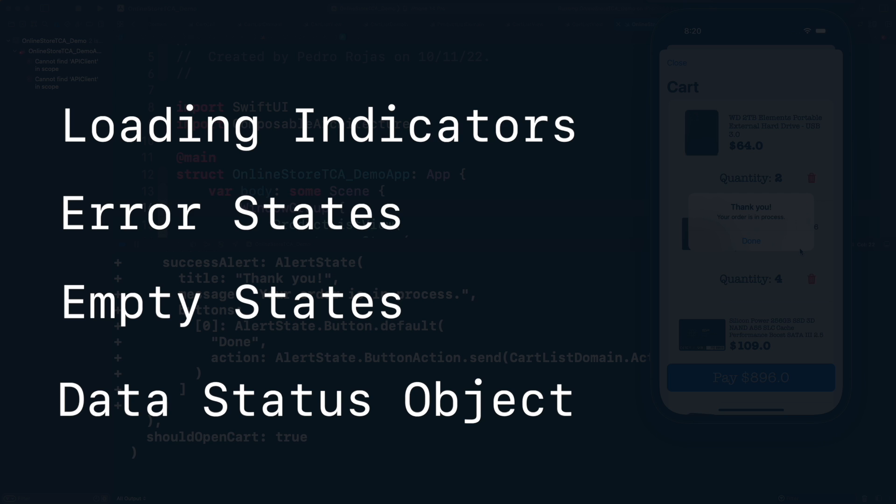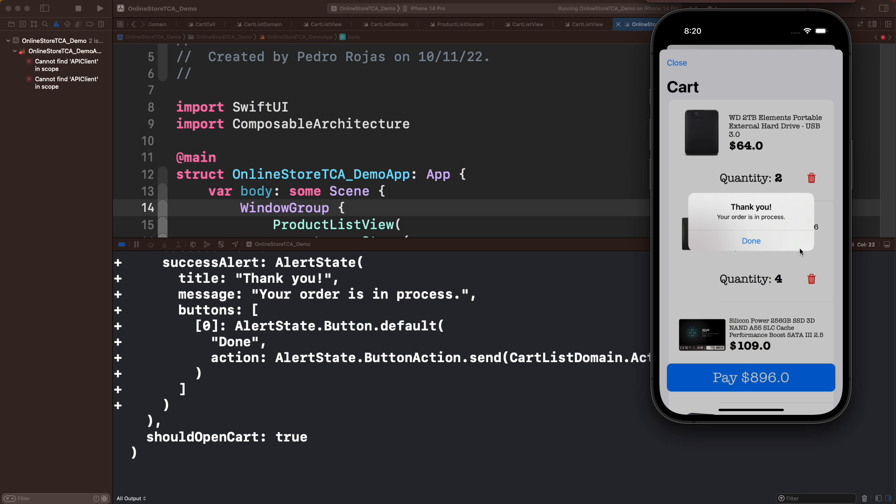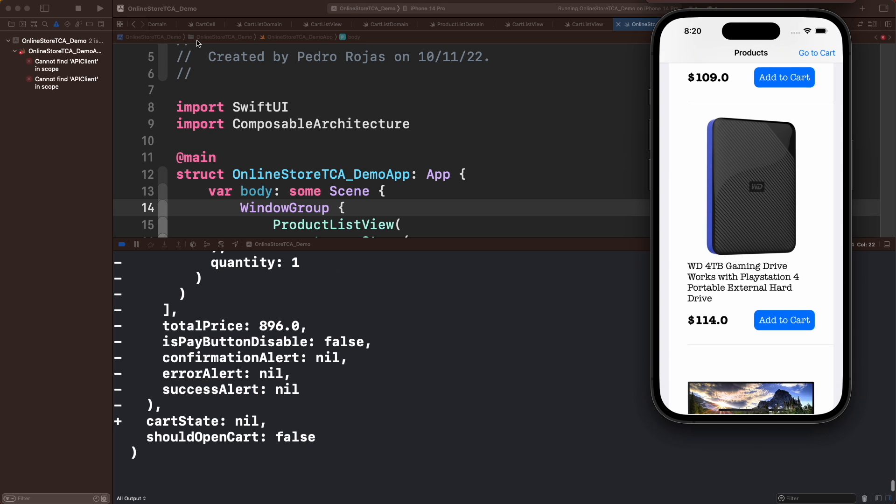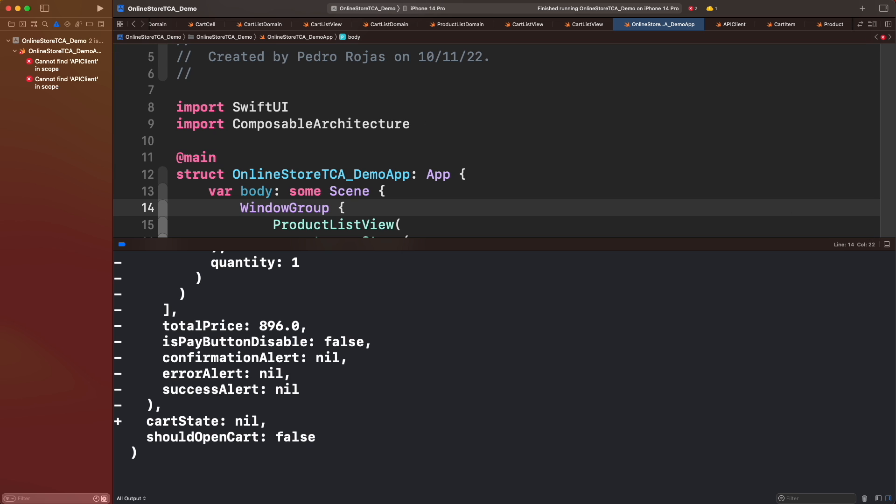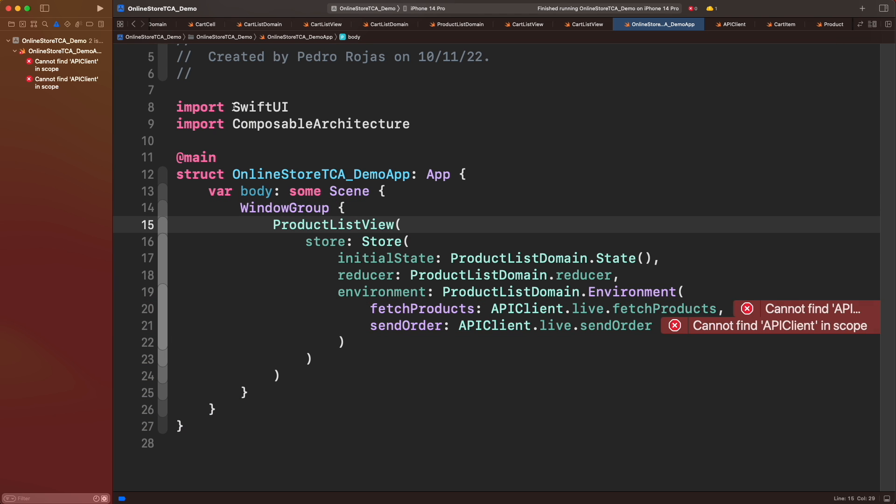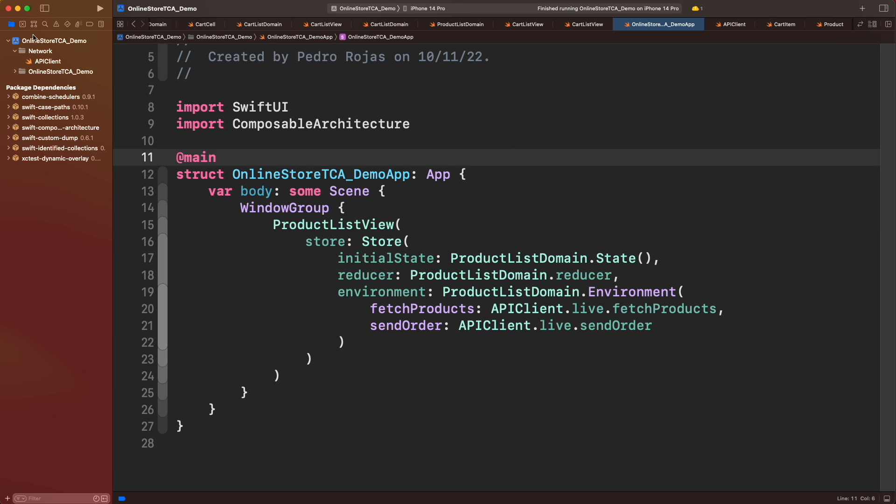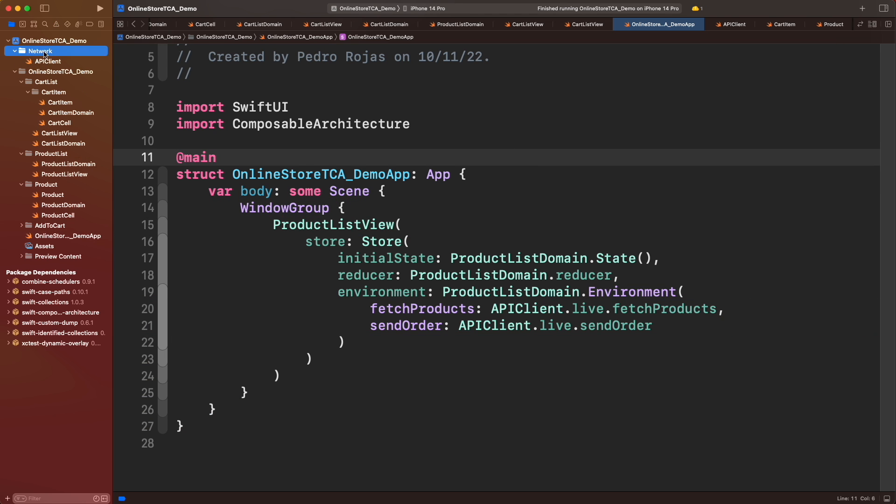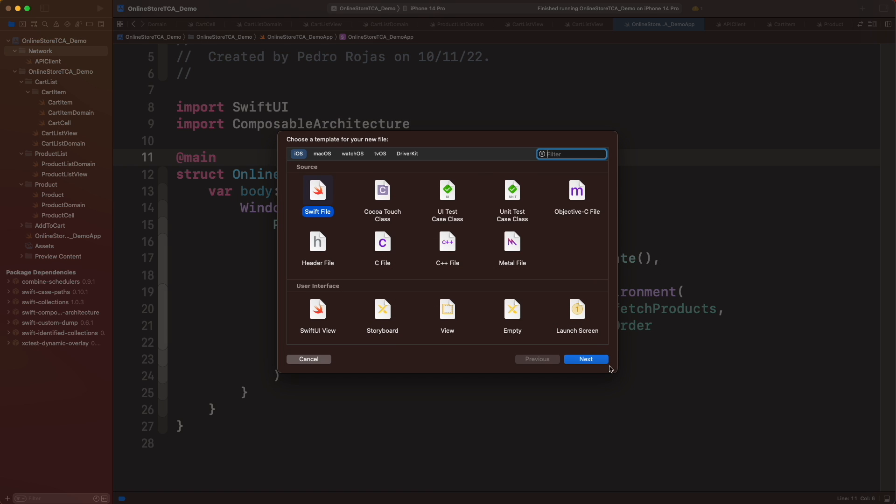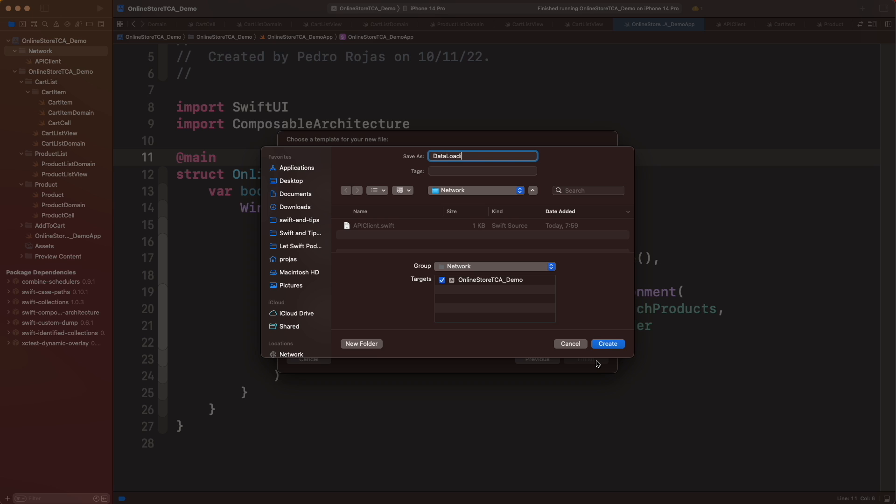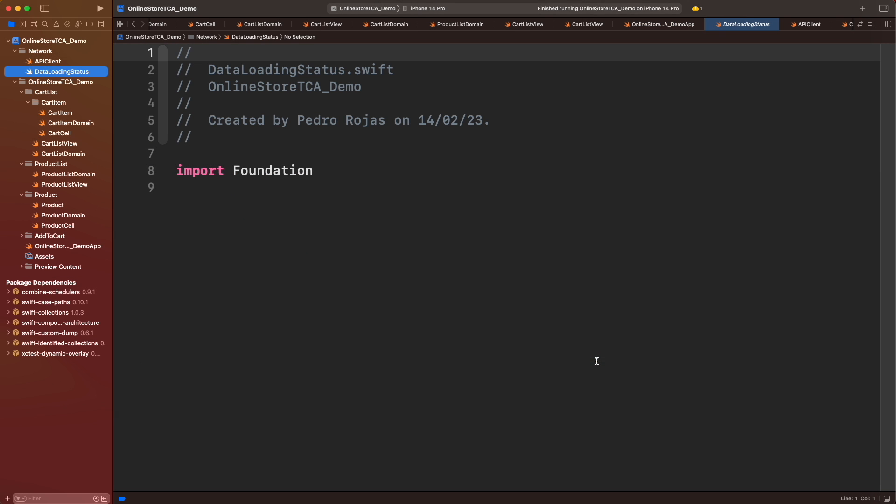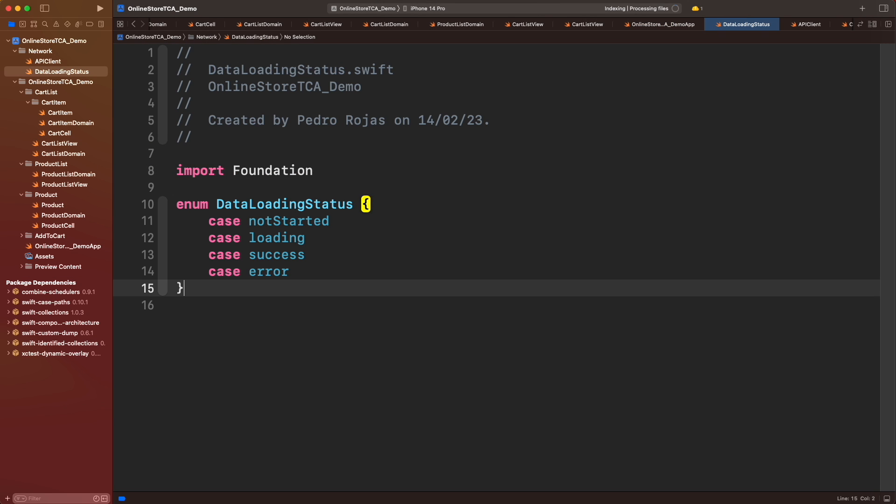Let's start creating an object that represents the data status. Let's create an enum called DataLoadingStatus in the network folder. We'll add four statuses: notStarted, loading, success, and error. Now let's go back to products domain and create a new state property from this type, initialized as notStarted.